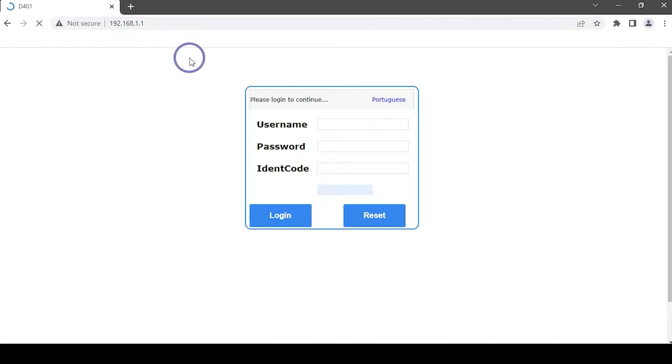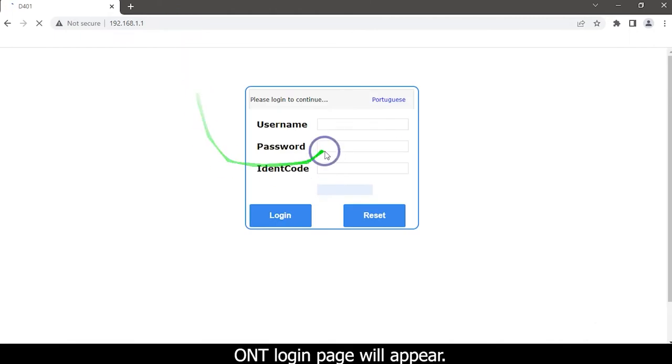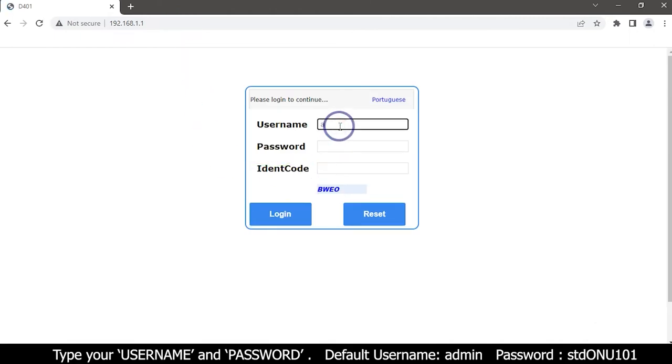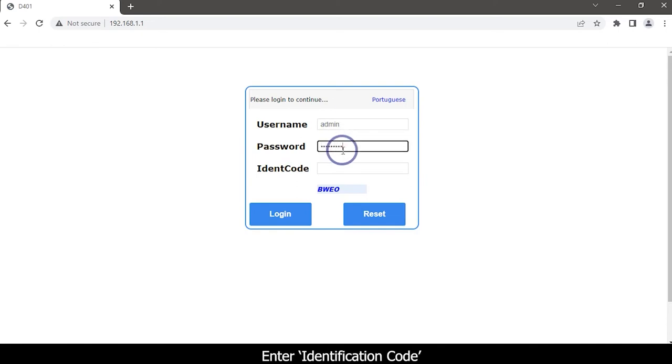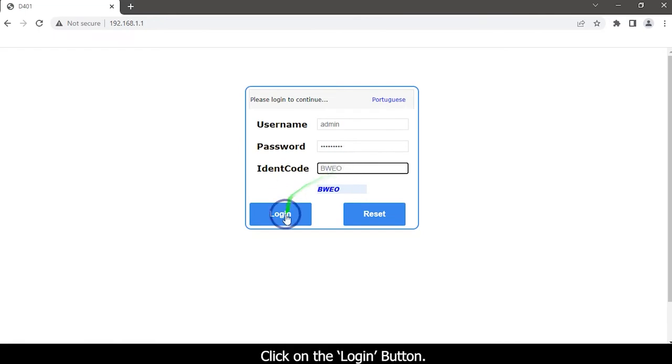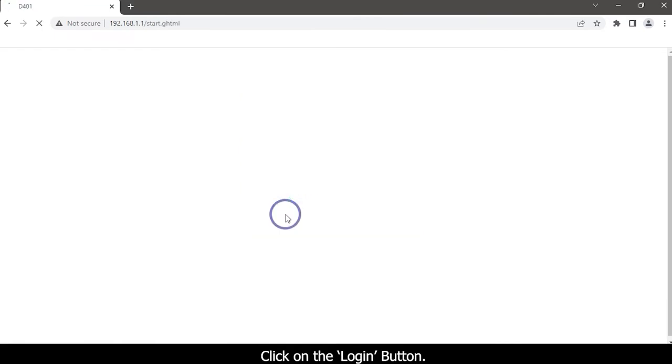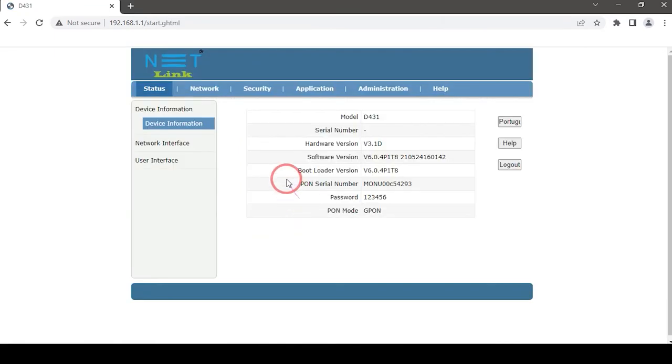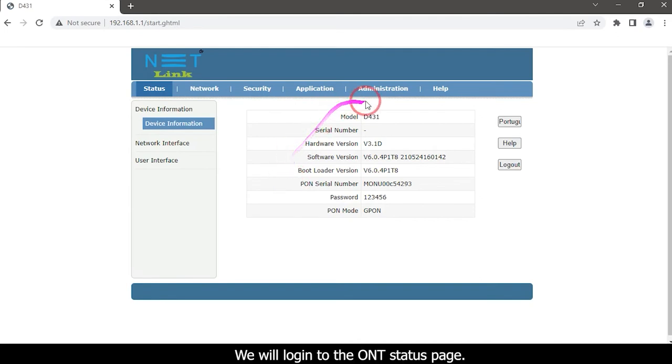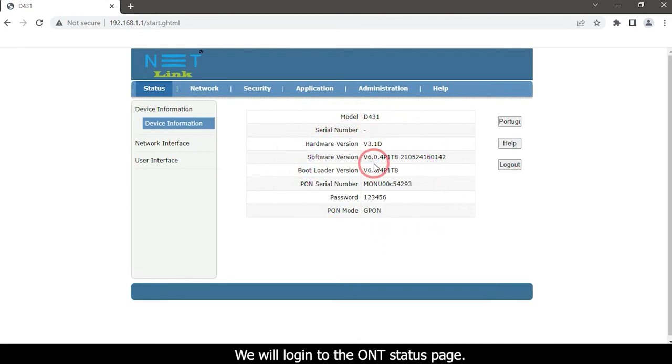The ONT login page will appear. Type your username and password. Enter the identification code. Click on the login button. We will login to the ONT status page.